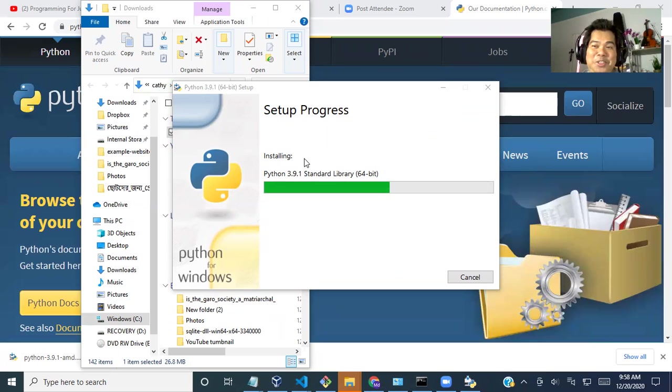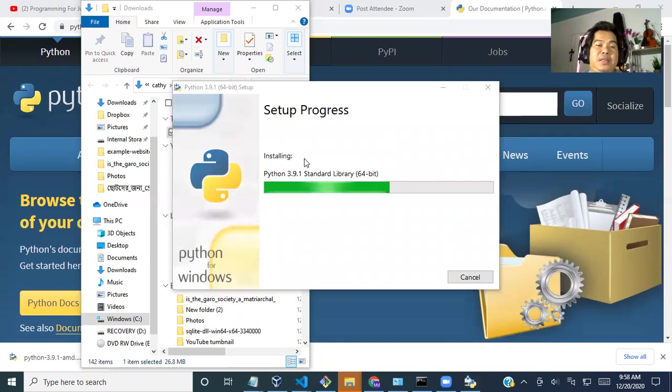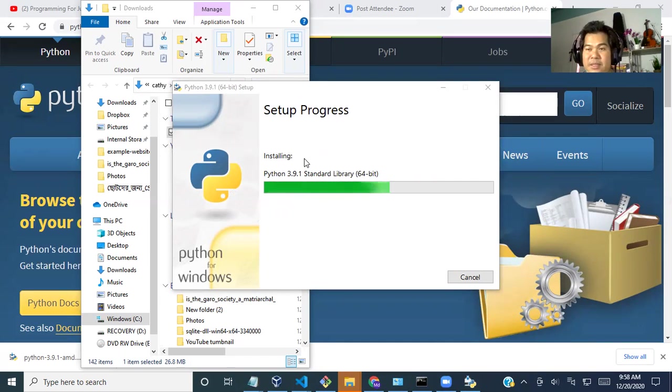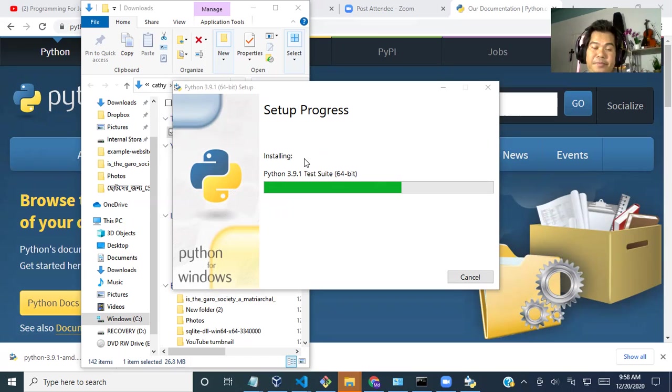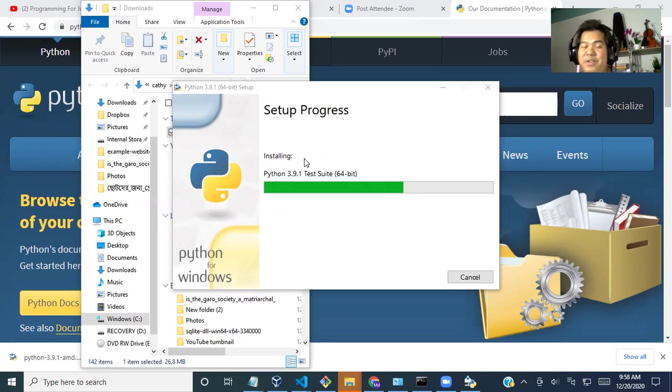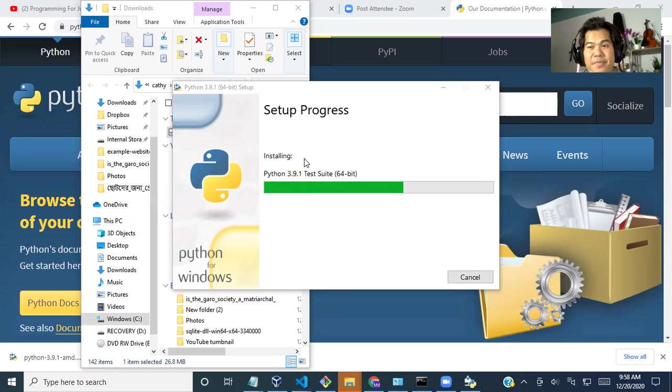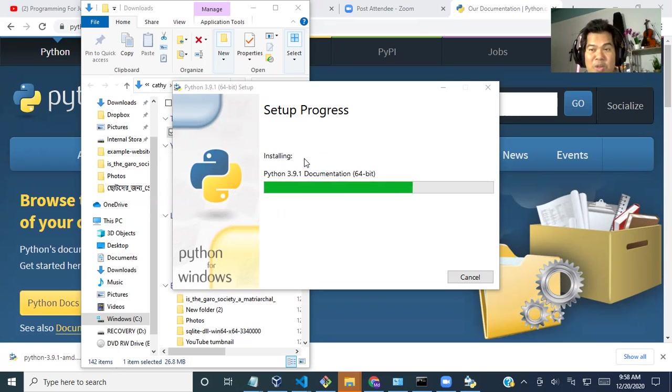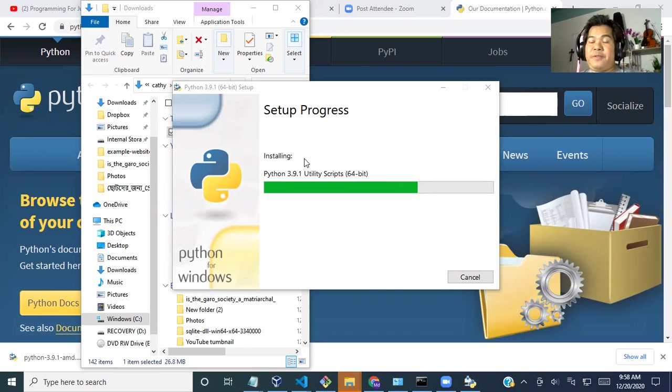And it might take 10 to 15 seconds. It's very simple and straightforward. You don't need to worry about it. Just keep watching until the installation has been done. And Python is a very easy language. Anyone can learn it. And we will start from the very beginning or from scratch so that anyone can follow me. And I usually speak very slowly so that non-English speakers can even follow me.